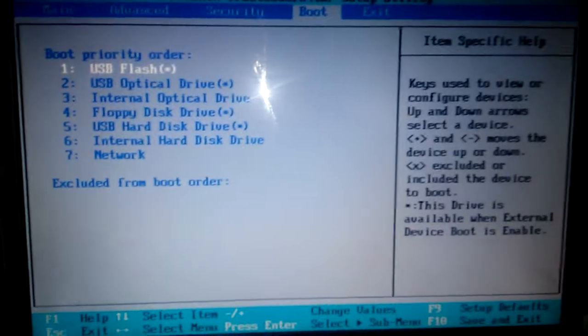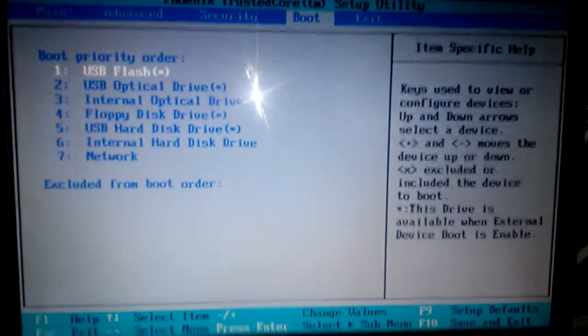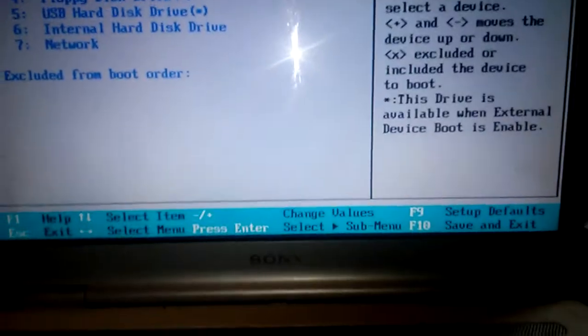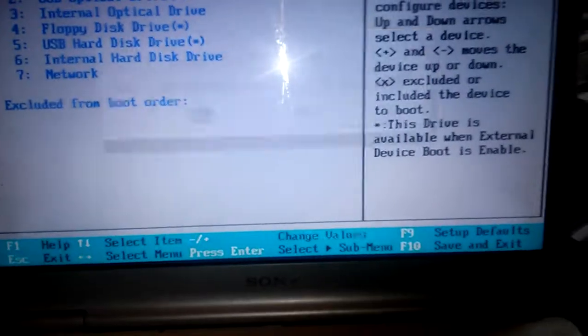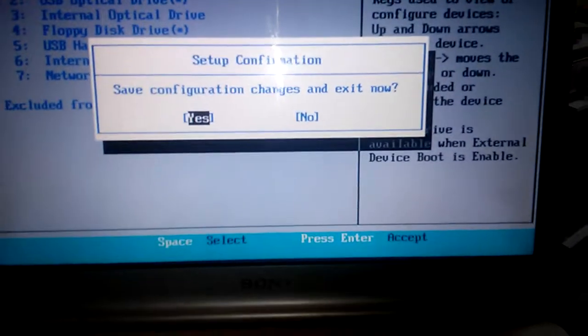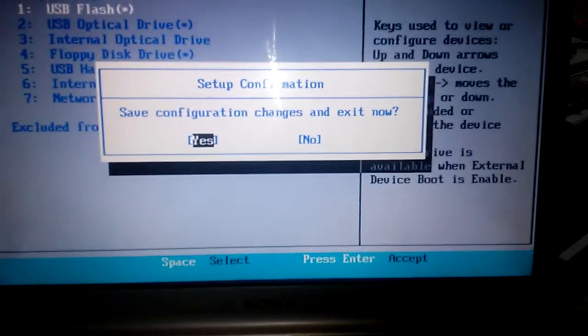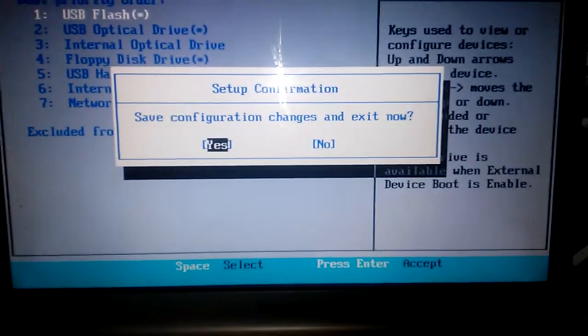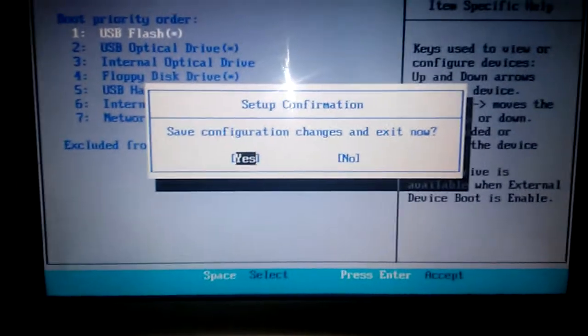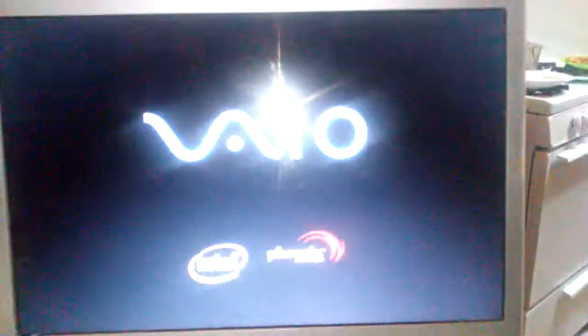The next thing I want to do is press F10. Once I press F10, I press yes, enter, and the computer is going to restart. From there, your USB will boot. Thank you for watching, have a blessed day.